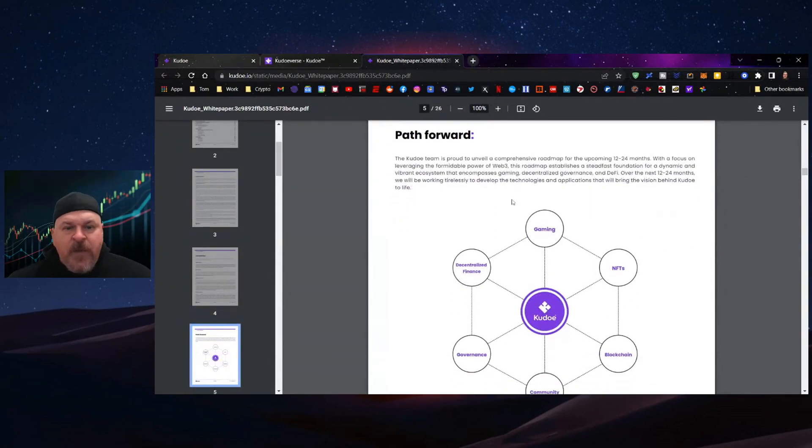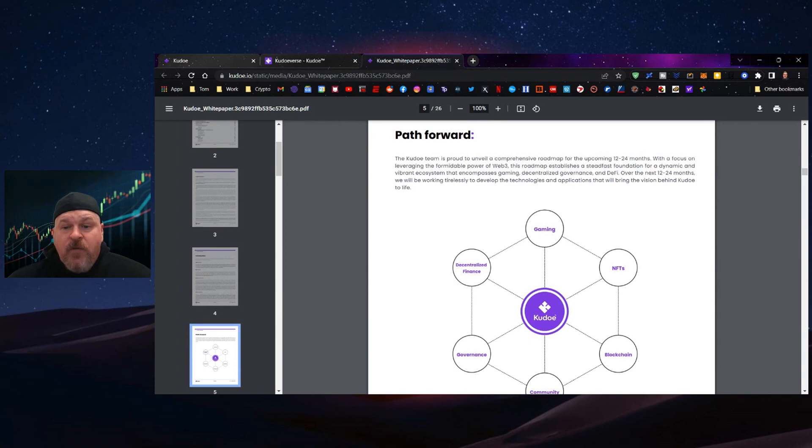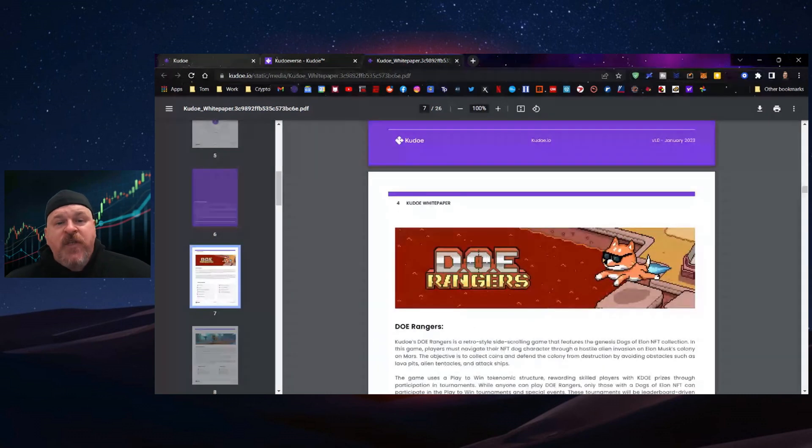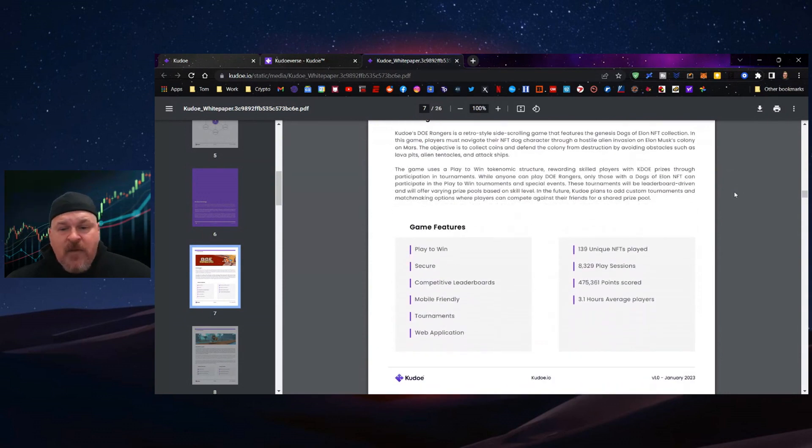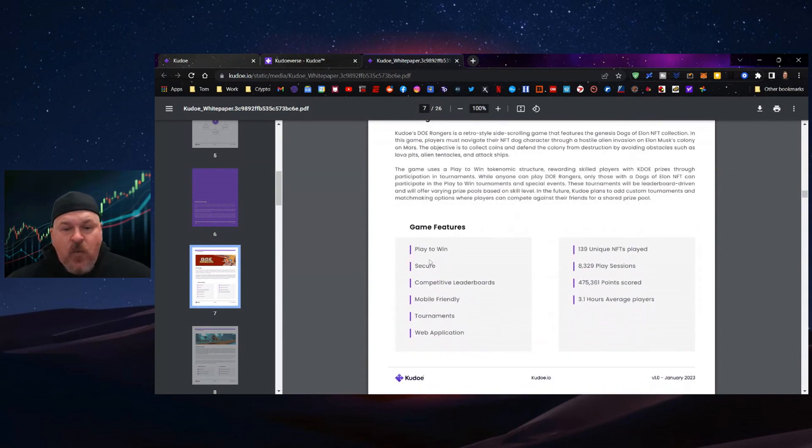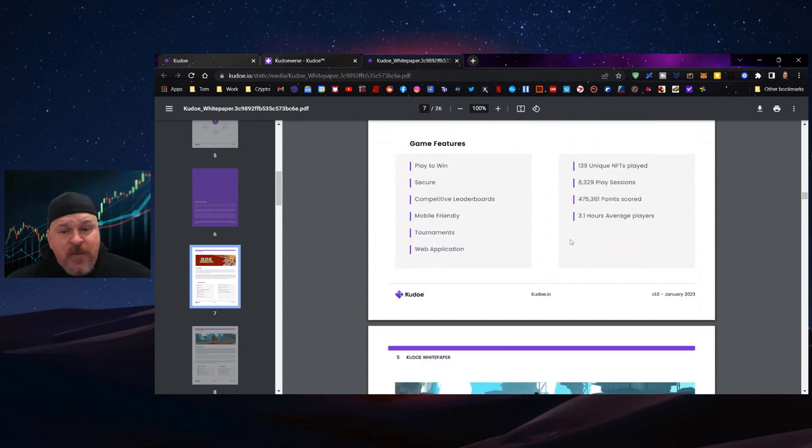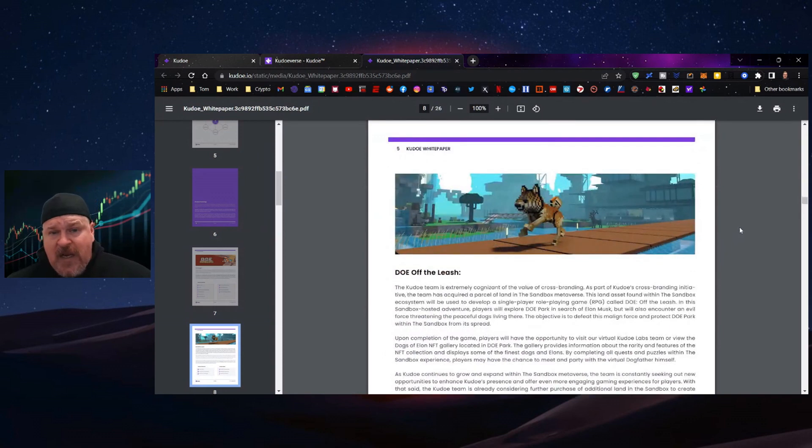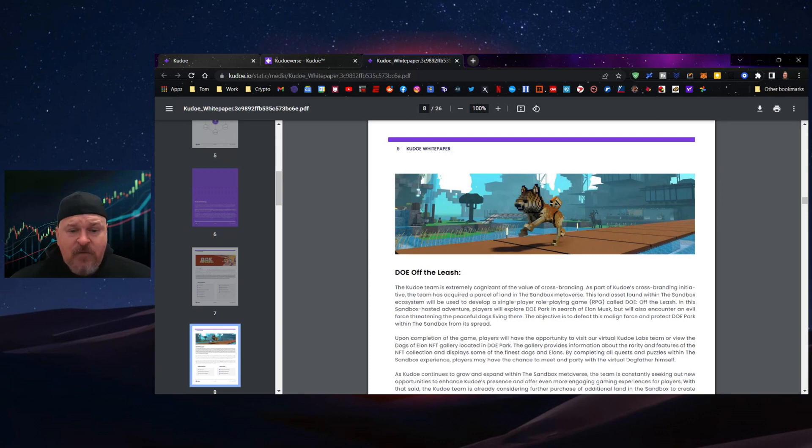The Kudo team has unveiled a comprehensive roadmap for the upcoming 12 to 24 months with a focus on leveraging Web3. First is DOE Rangers, which is a platform game with a play-to-win mode, competitive leaderboards, mobile friendly, includes tournaments, and is available if you want to participate by holding a DOE NFT, going into their Telegram, and filling out a Google form to get started in the alpha.